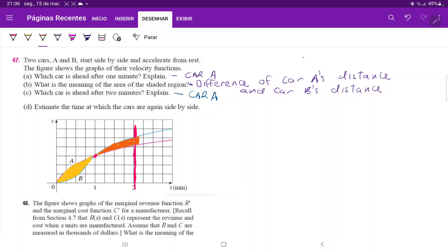And if we estimate it, let's see, maybe it's somewhere around here. Now these areas look to be the same, somewhere around here, maybe a little bit more, even maybe over here. Yeah. Now these areas appear to be the same.